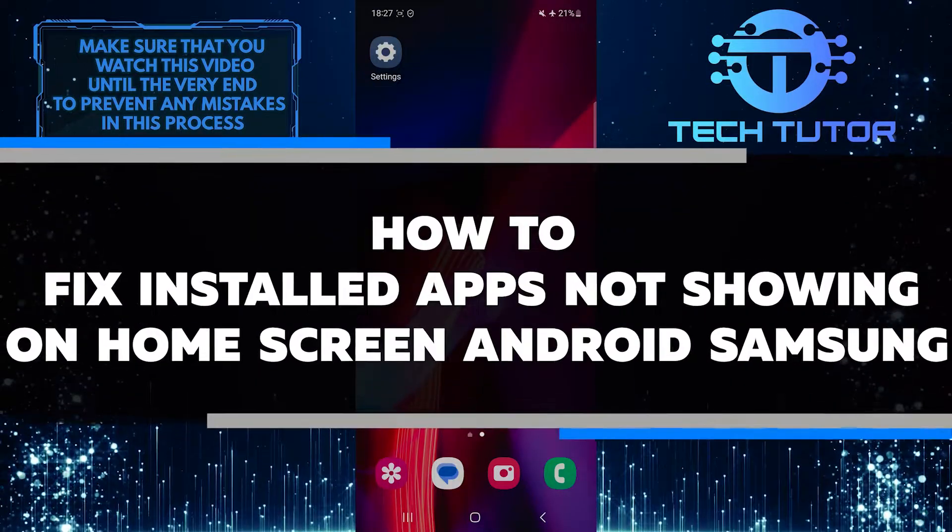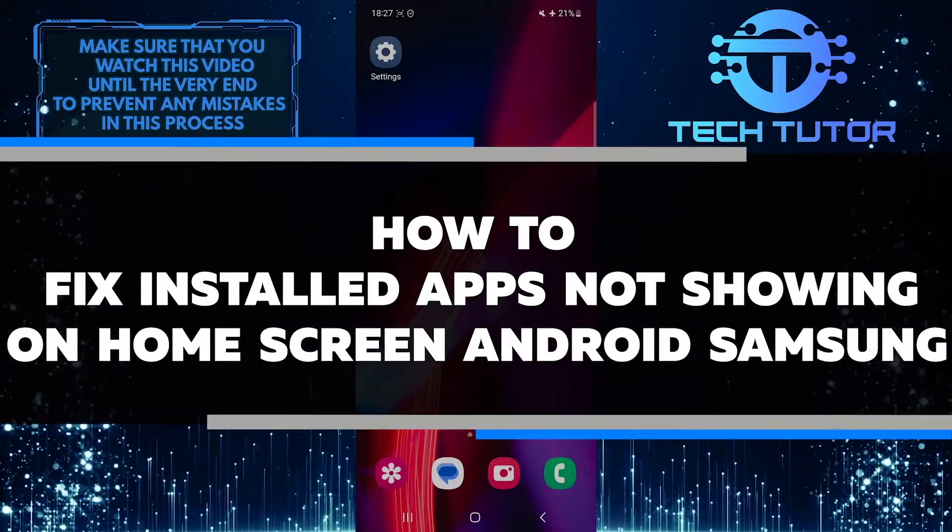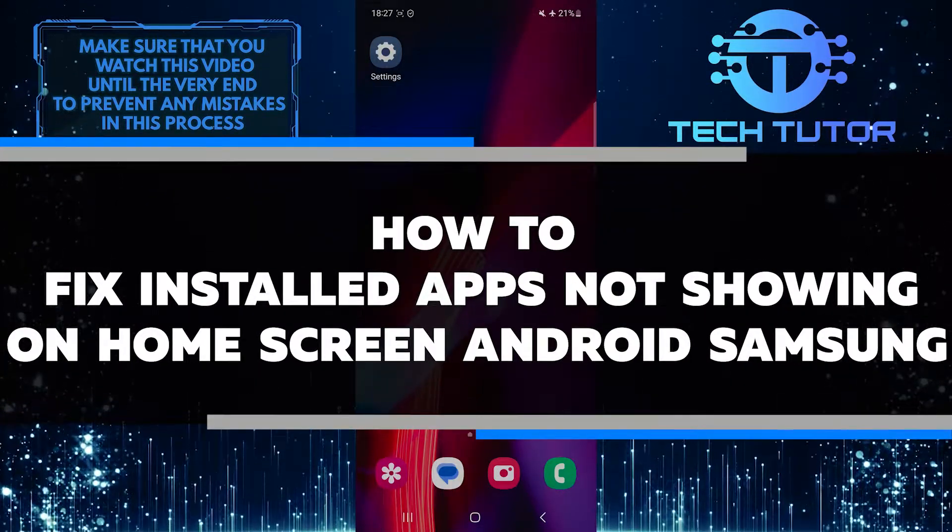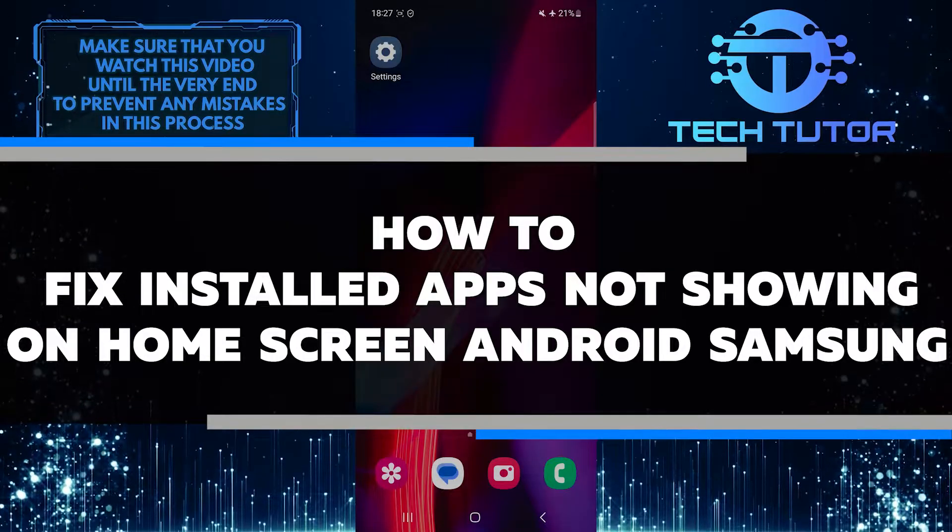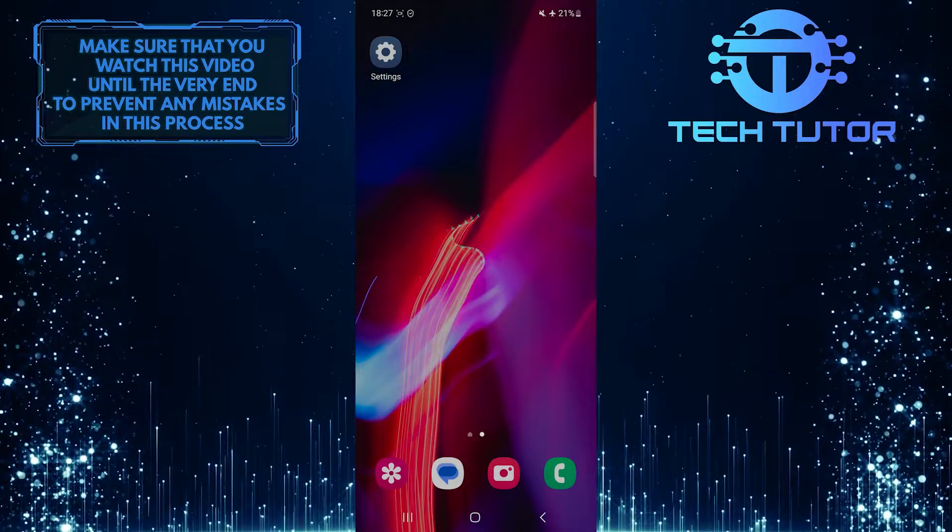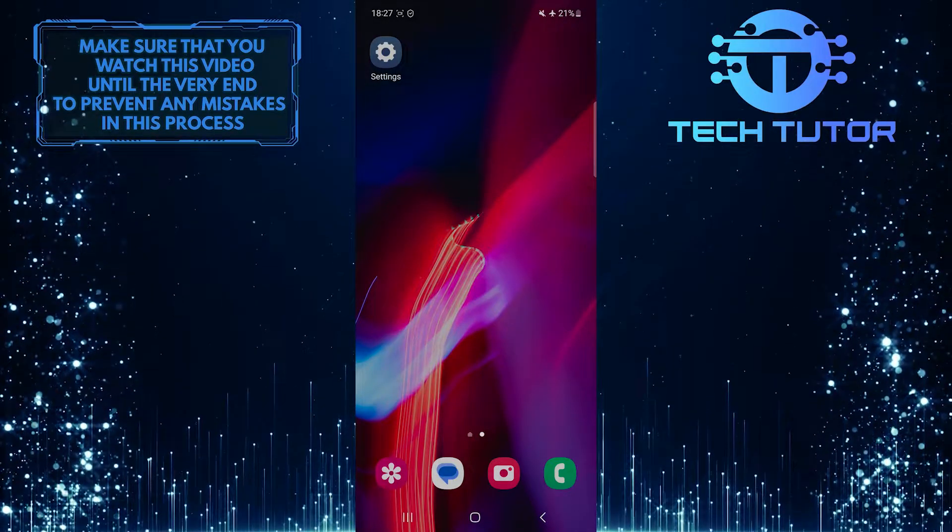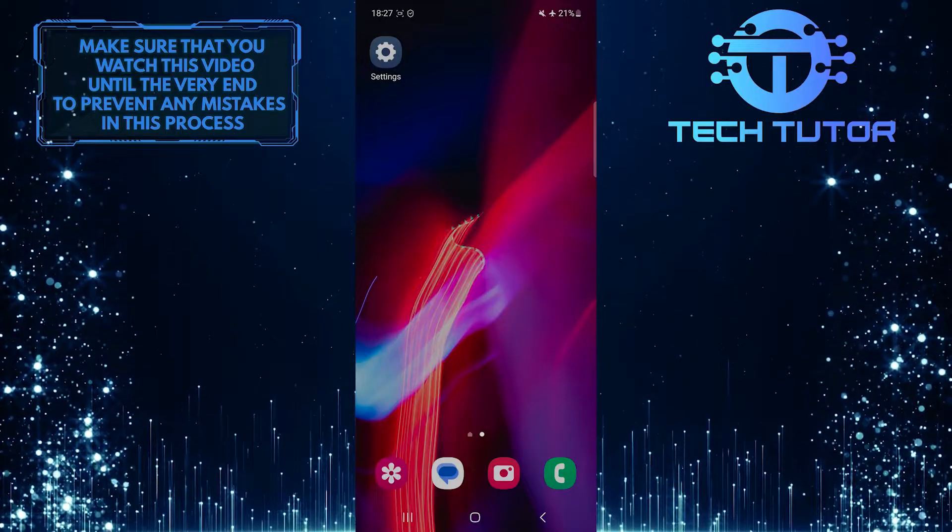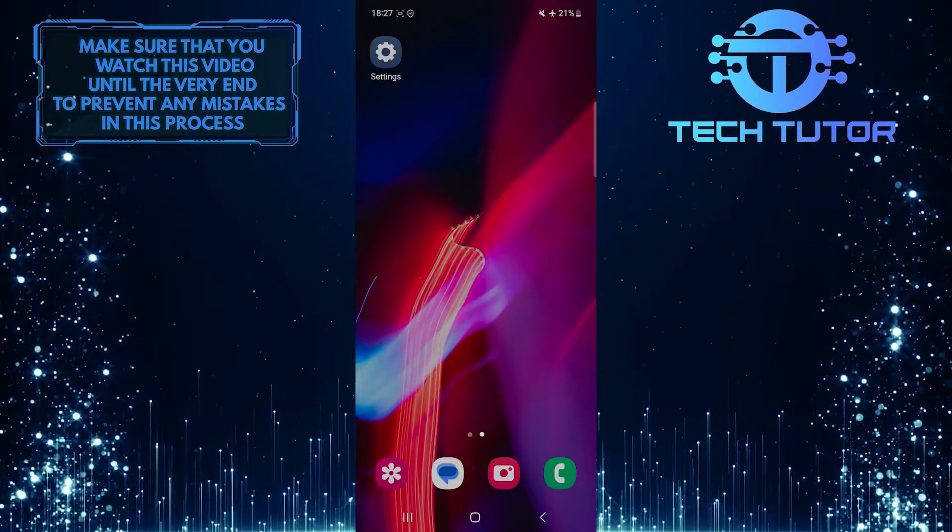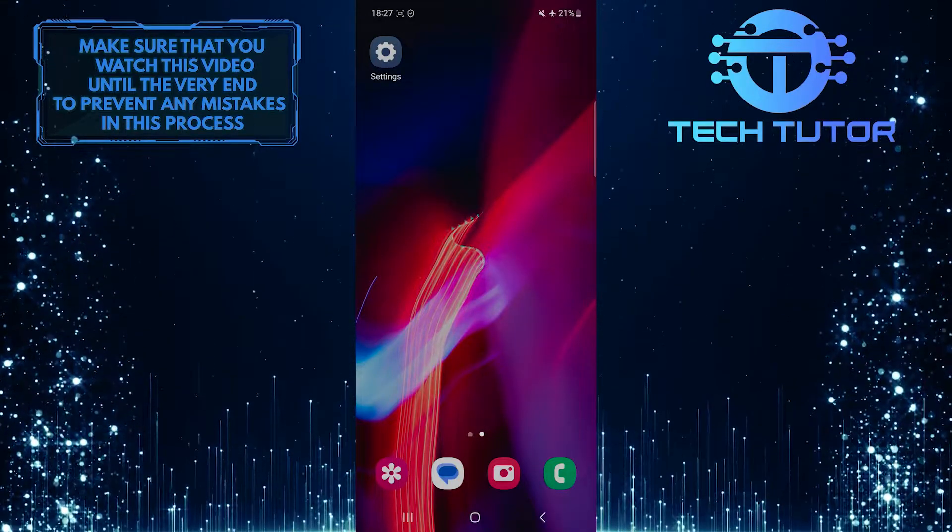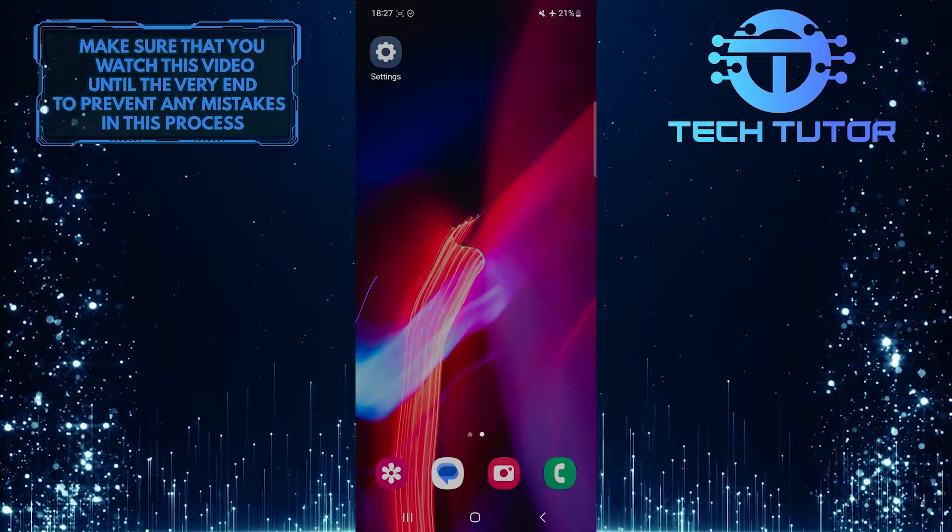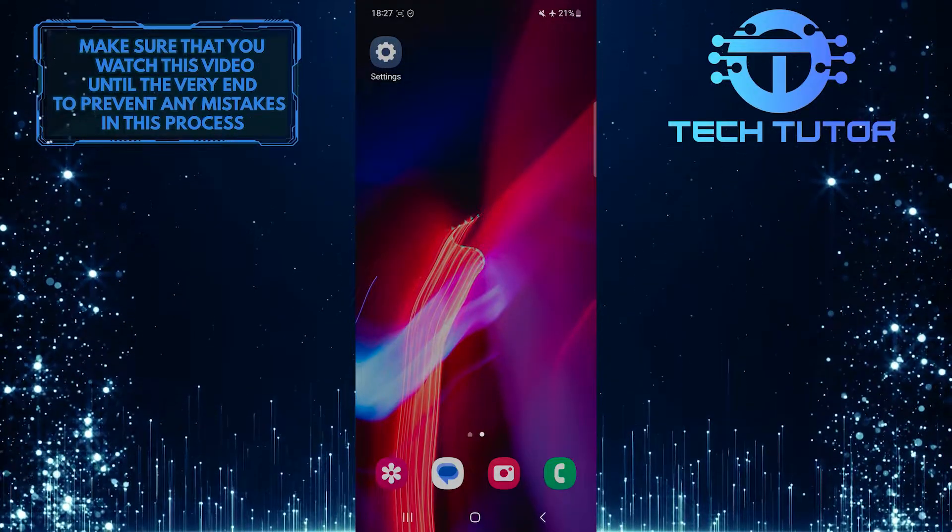In this short tutorial, I will show you how to fix the issue of installed apps not showing on the home screen of your Samsung device. Many users face the problem of not being able to see their newly installed apps on the home screen, which can be frustrating. However, there are a few simple steps you can follow to resolve this issue.